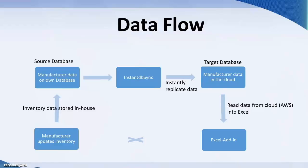Using another Connex product, Excel add-in, we can even read in the data hosted on the cloud into Microsoft Excel, making it even easier to recognize the data we need. Now it's time to move into our live demo.